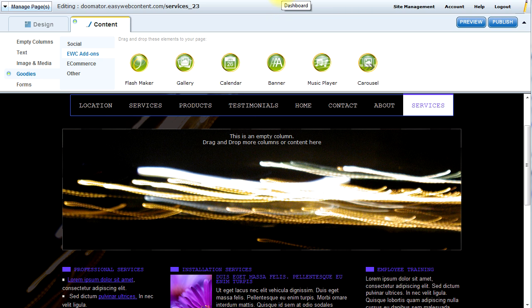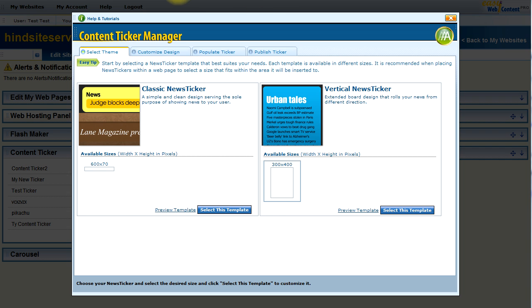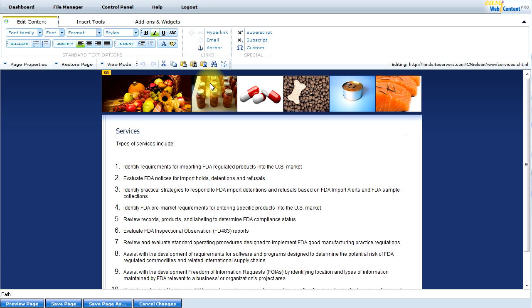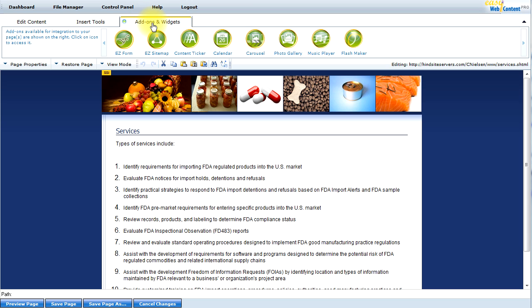In the case of the HTML Editor, you would find the add-ons under Add-ons and Widgets. You will place your cursor into the area of the page that you want to insert, and you will click on the Content Ticker.